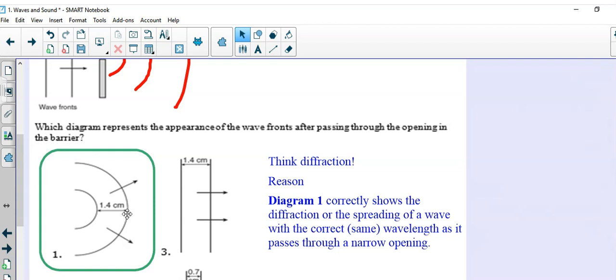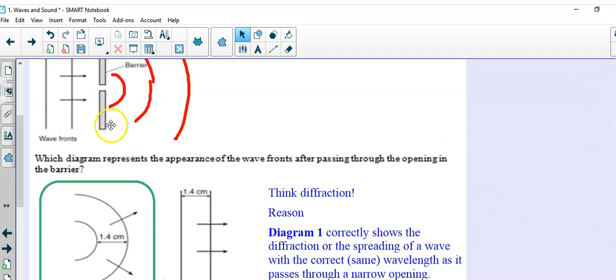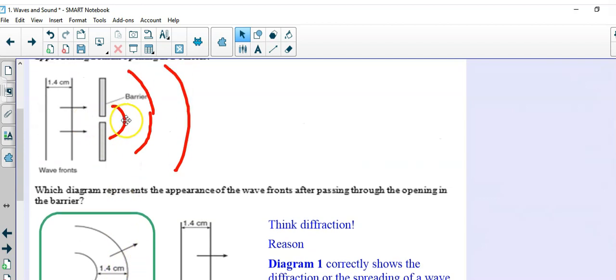And we see that diagram 1 shows the diffraction, or the spreading of a wave, with the same wavelength after it passes through a narrow opening.